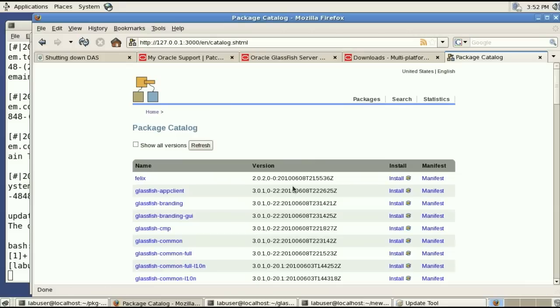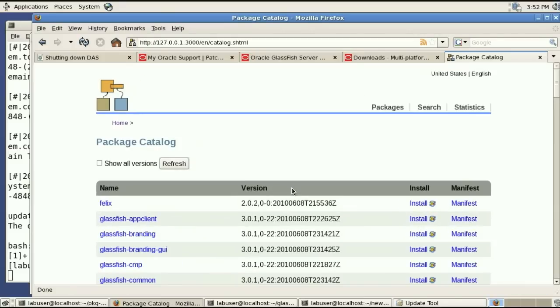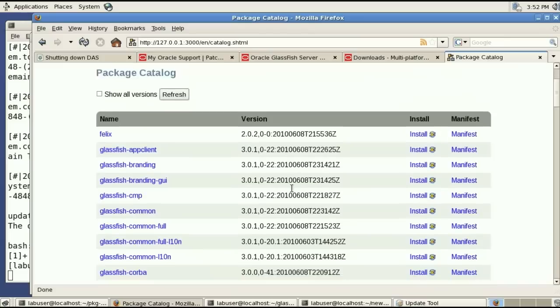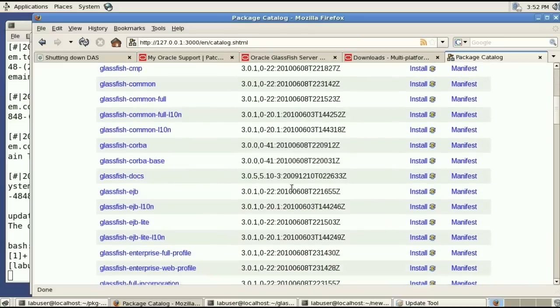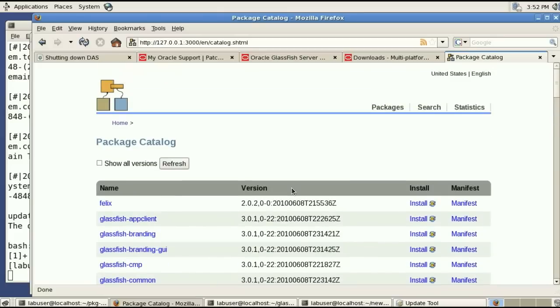So you can see all the packages and you can actually have multiple versions of these and you can browse through them and eventually you could go and look at the manifest for each and every one of them.